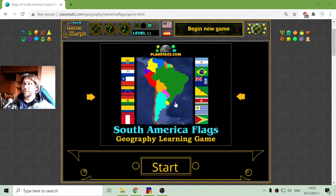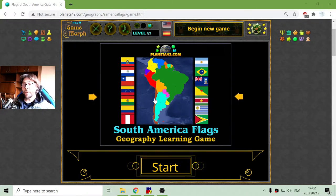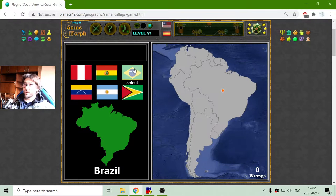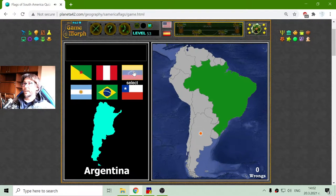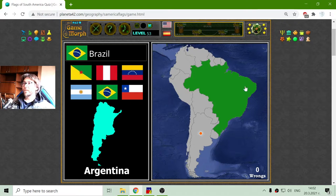Today's geography educational game is about the flags of the countries of the South American continent. The flag of the first country is the Brazilian flag icon, and when I choose it correctly it will appear on the map.